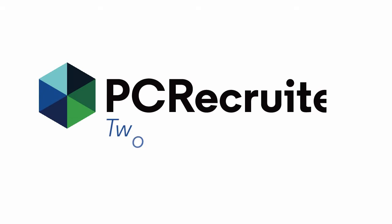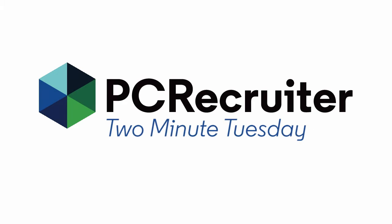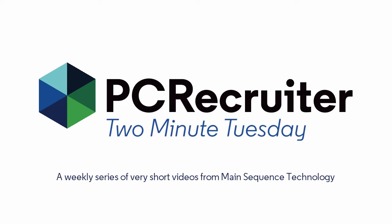Welcome to another 2 Minute Tuesday, Main Sequence's series of short videos with tips, tricks, and tutorials to help make you a more powerful PC Recruiter user.